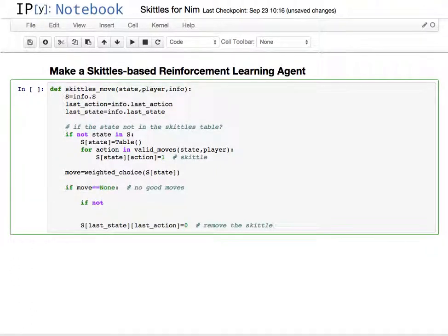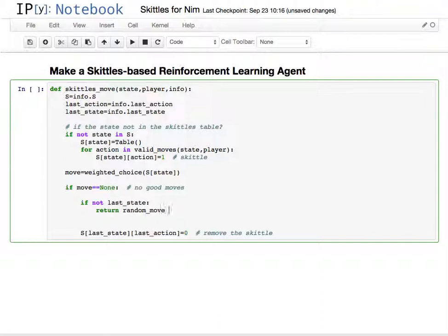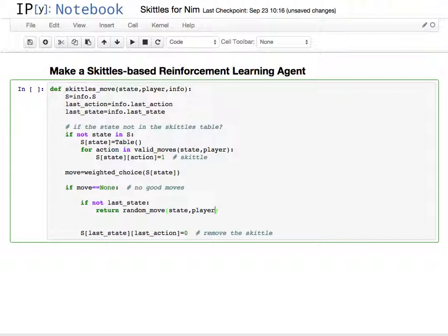It's not going to happen often, but it just takes once. So if the last state doesn't really exist, then I'm just going to return a random move given the state and the player. This is just to kind of do that bizarre little corner case.